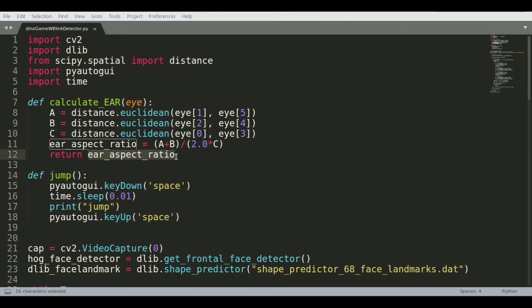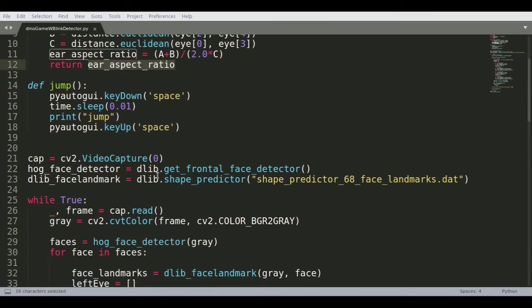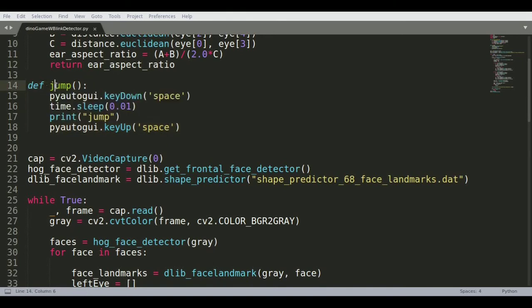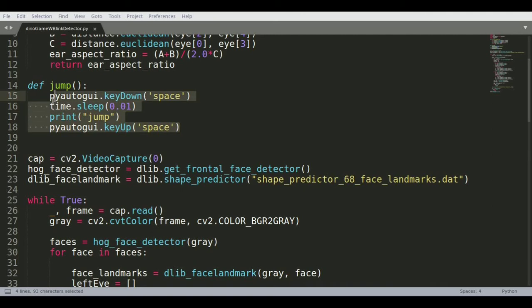The second function that we're defining here is the jump function. What do you do when you find out that your eye is closed? At that particular instant I want the spacebar to be pressed.